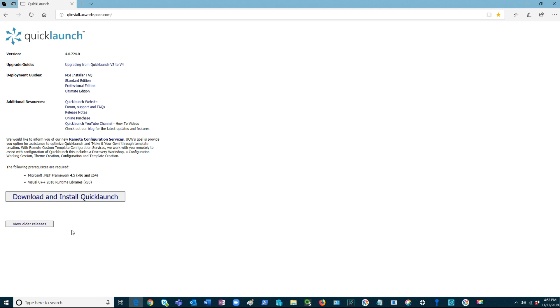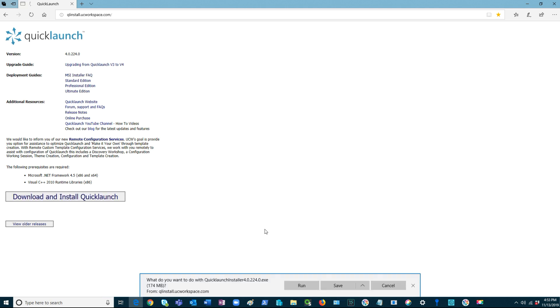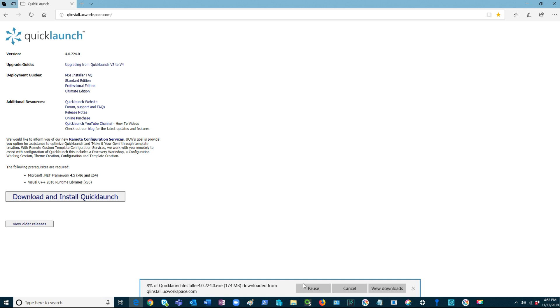To install, simply select the button titled Download and Install QuickLaunch. Once selected, an option to either Run, Save, or Cancel will appear. Select Run.